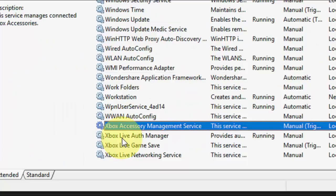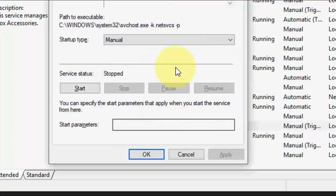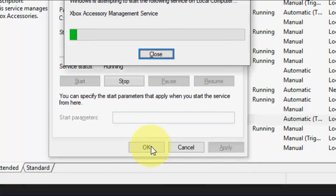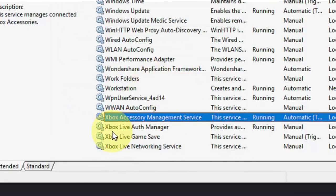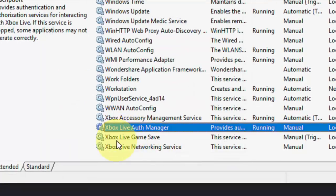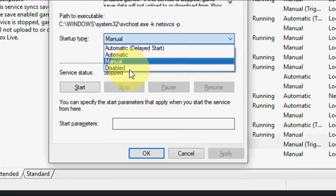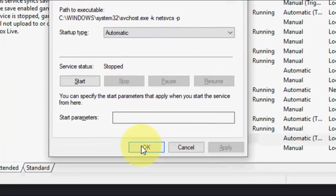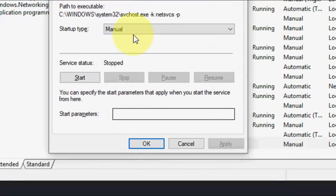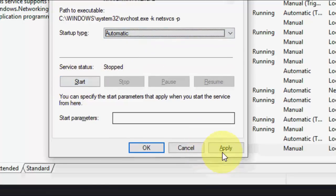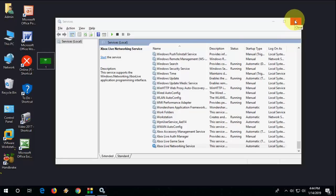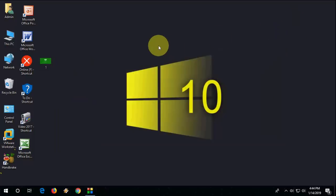Next go to Xbox Accessory Management, do the same — set to Automatic, Apply, Start, and OK. Do the same for Xbox Live, Xbox Live Gaming, and Xbox Live Network Service — Apply and Start for each. After this, restart your PC and try to open Xbox.